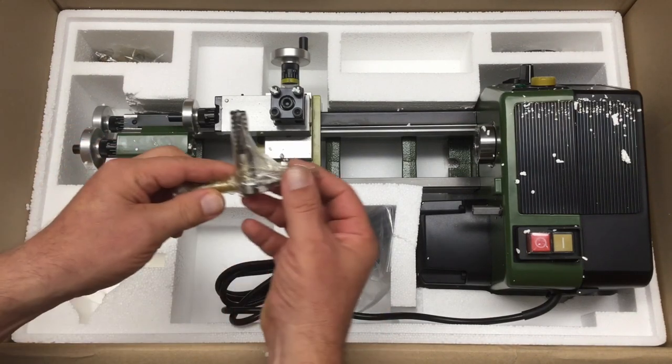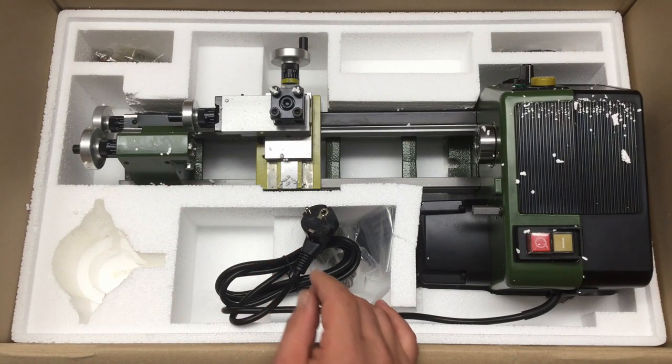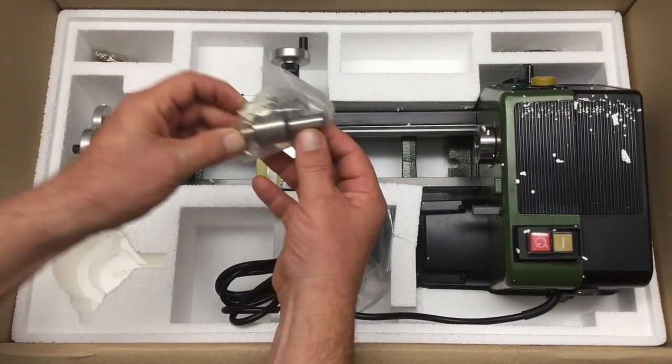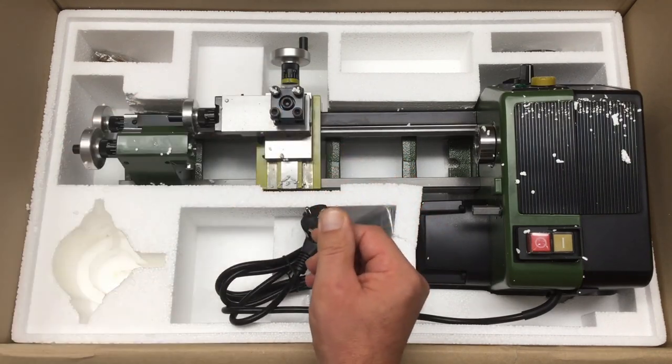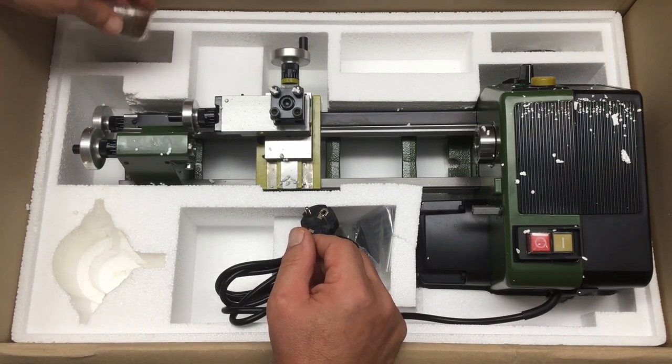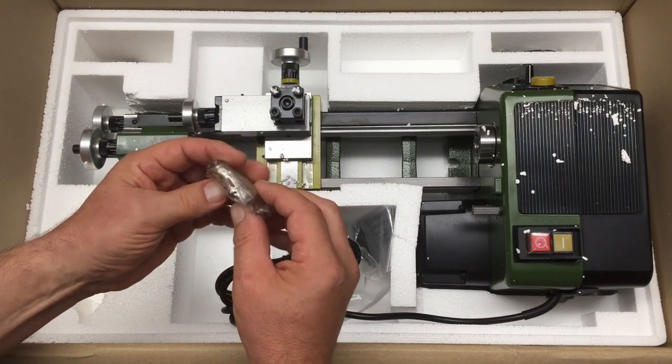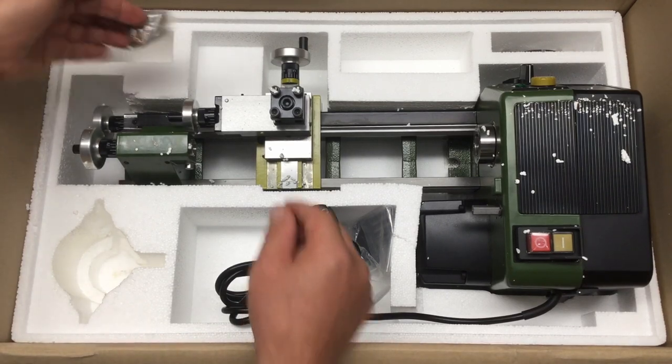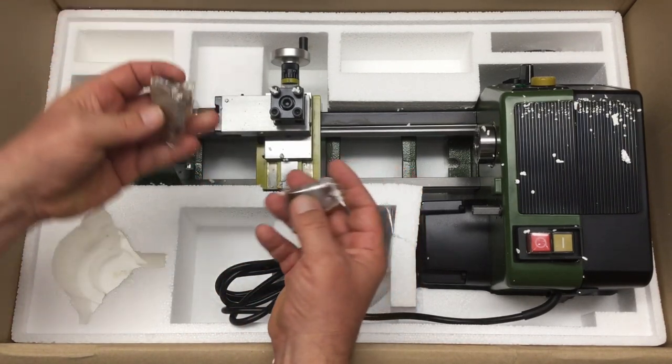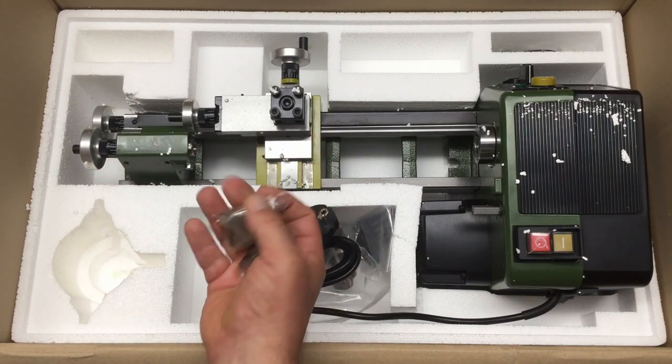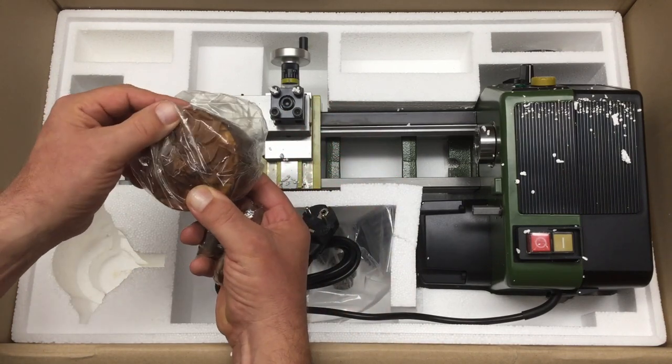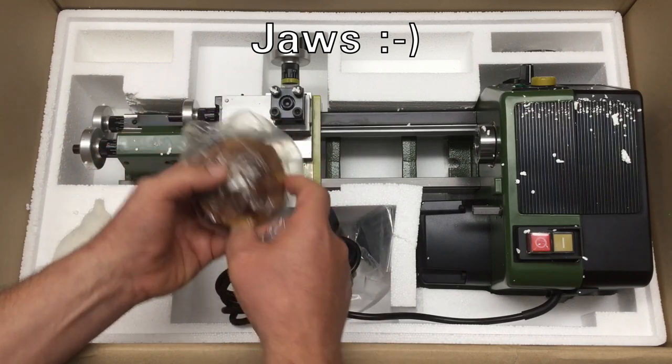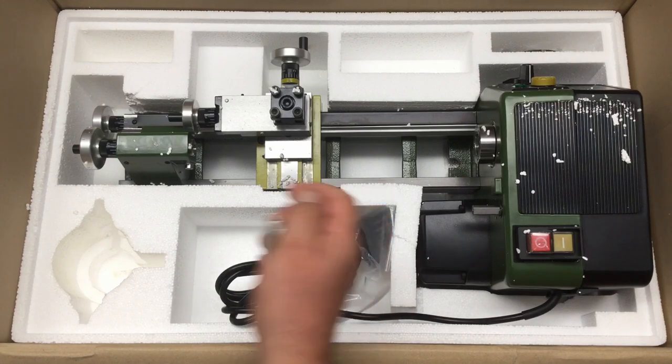Then we have the live center—it's turning, a live center. I really didn't expect a live center on such a small lathe. And the center piece for the chuck.